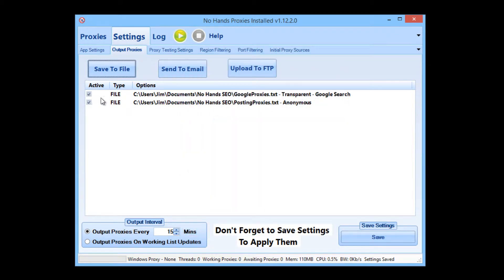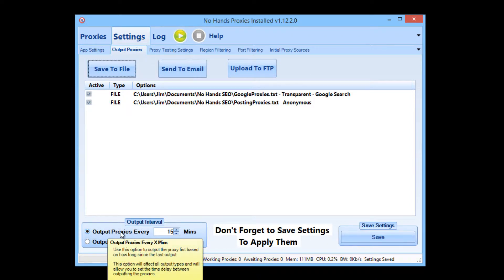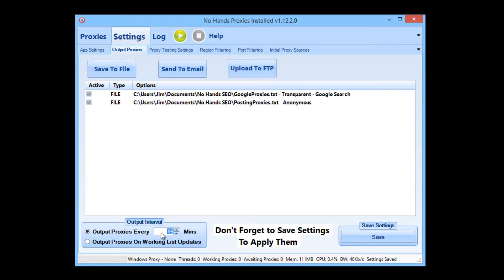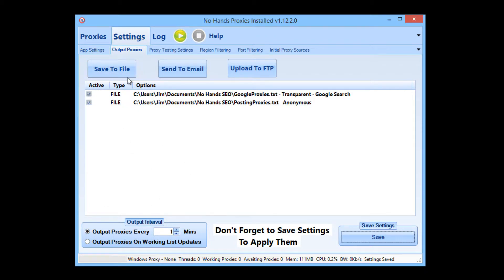Now you see we have two output jobs here. I want to output the proxies every minute. So I'm going to leave it selected on output proxies every and change that to one minute. I'm going to save those settings. That's set up to check every proxy for Google. It will output the Google checked proxies to the Google proxies file and it will output all anonymous proxies to the posting proxies file, and it will do that every minute.